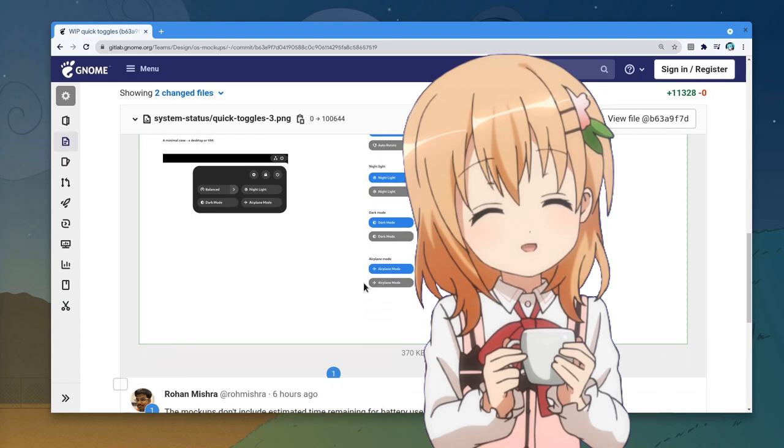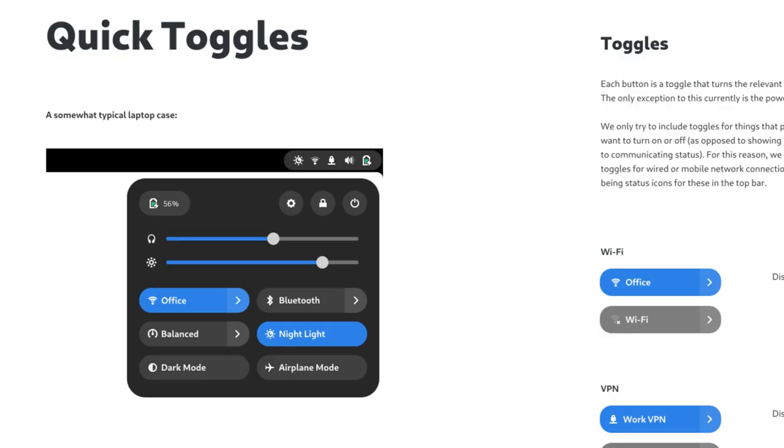Let's have a closer look maybe? So, on a somewhat typical laptop use.